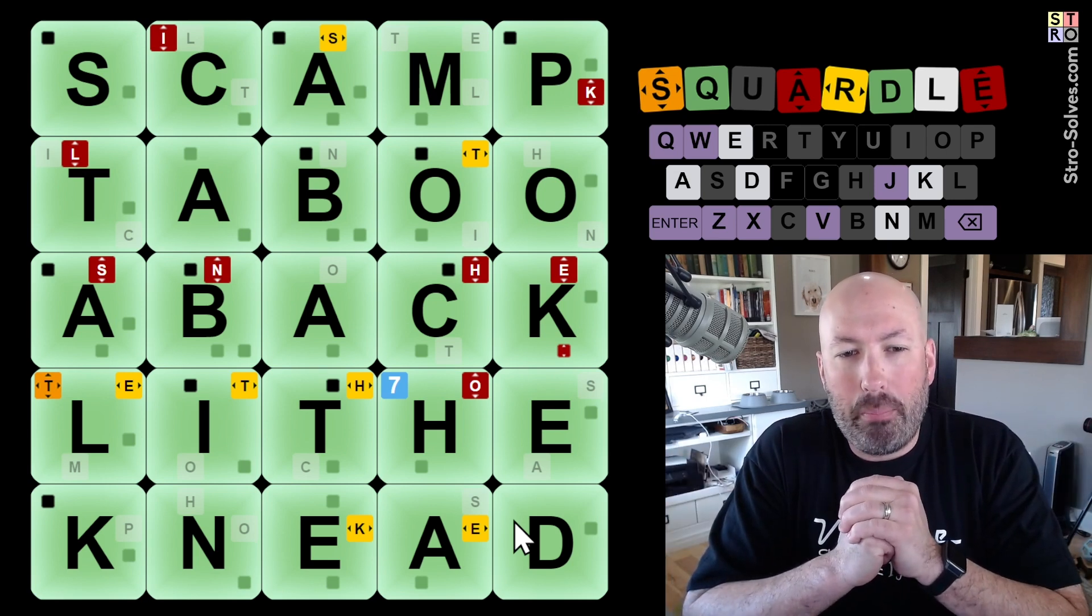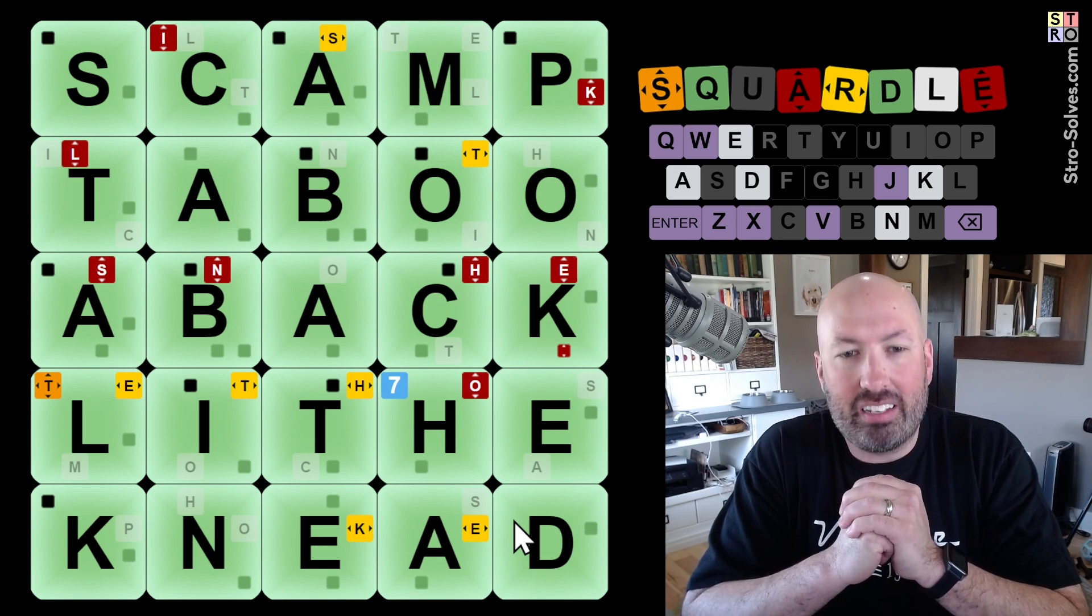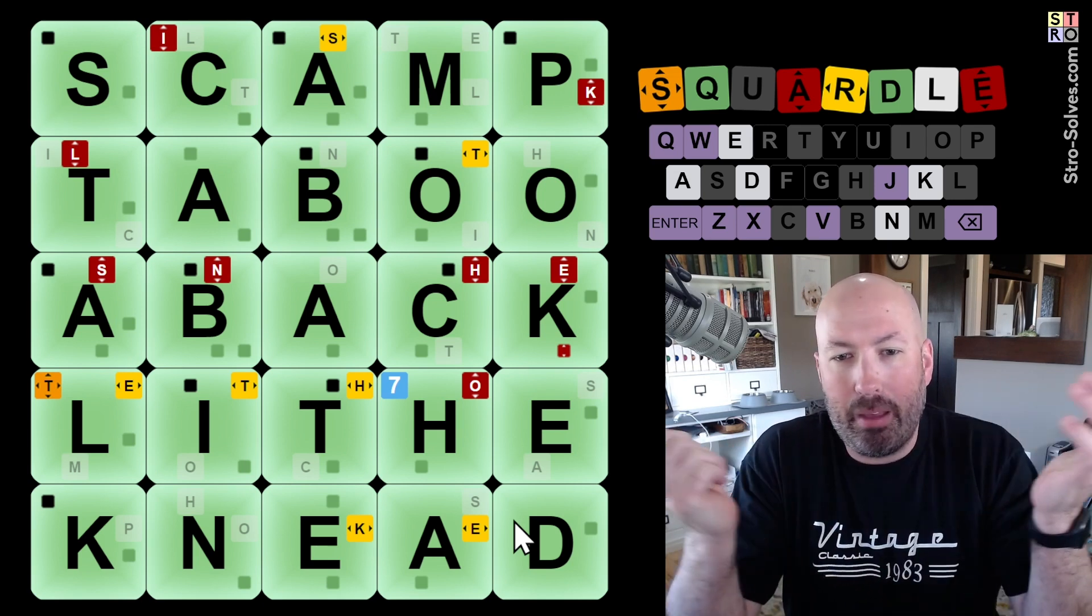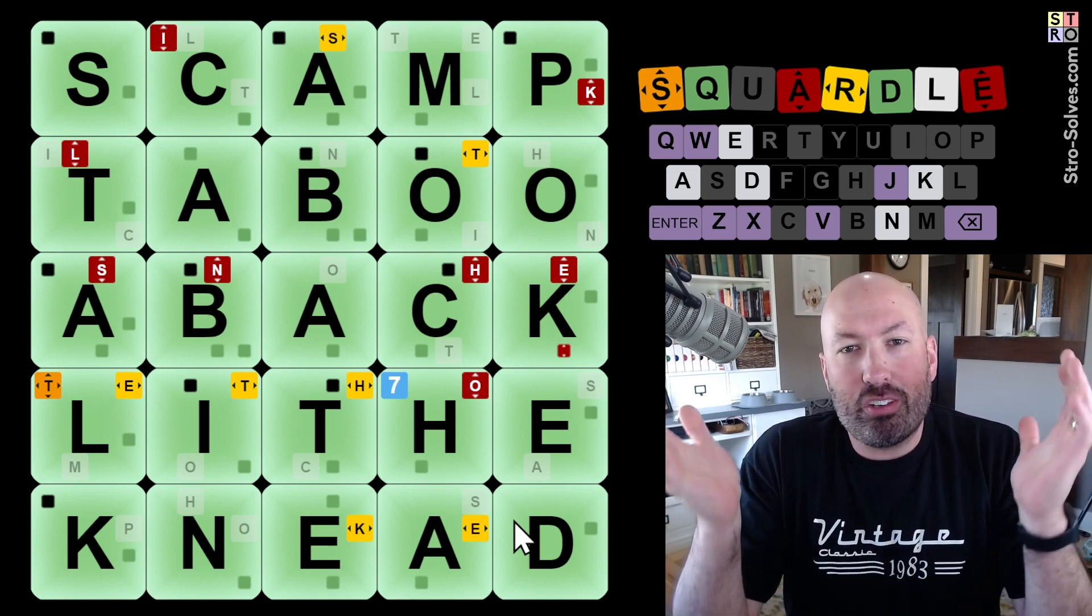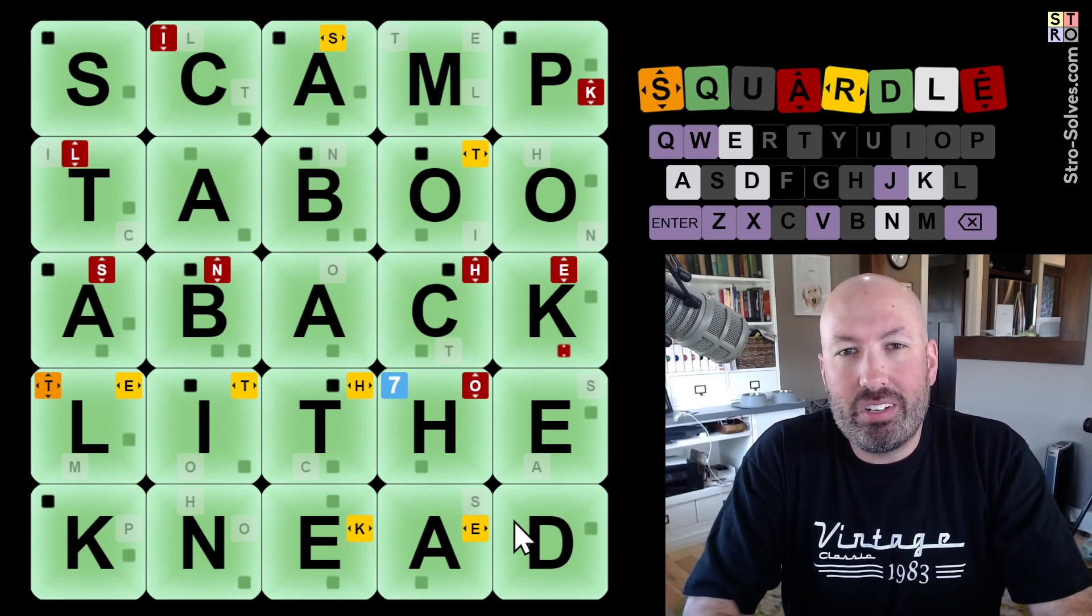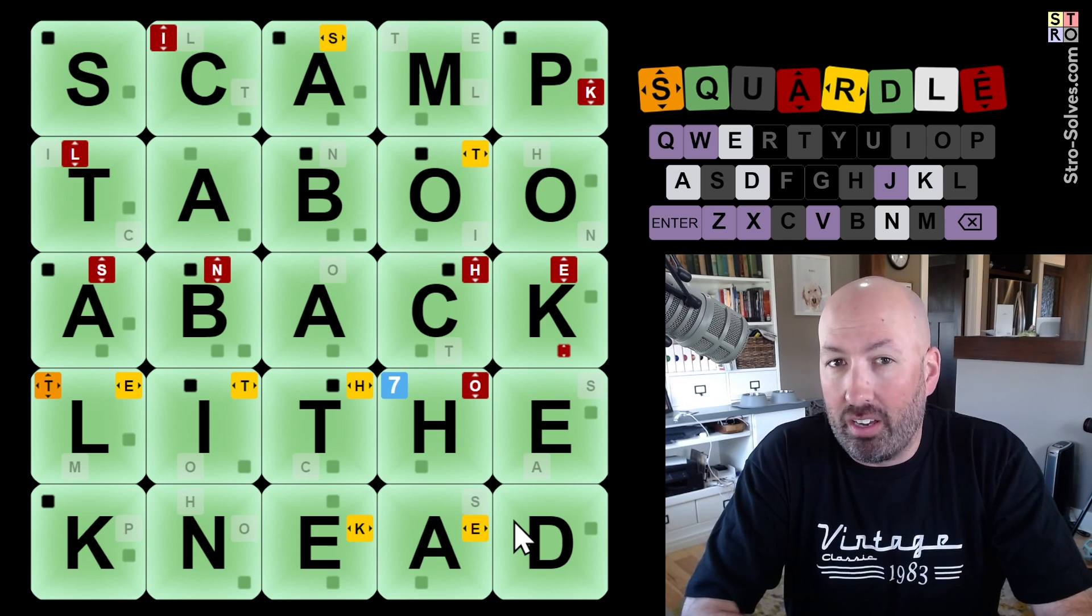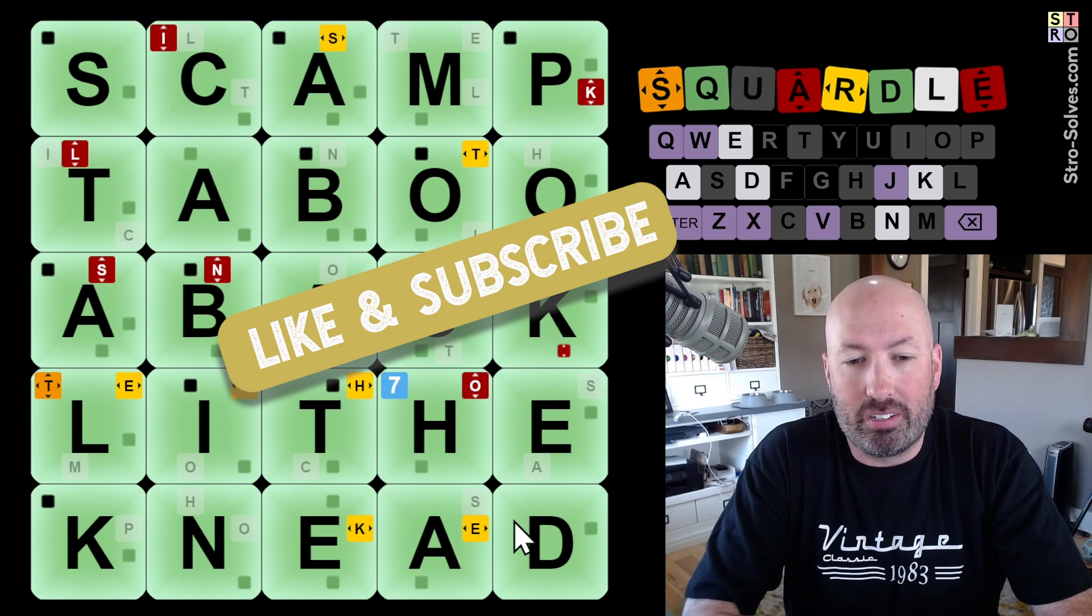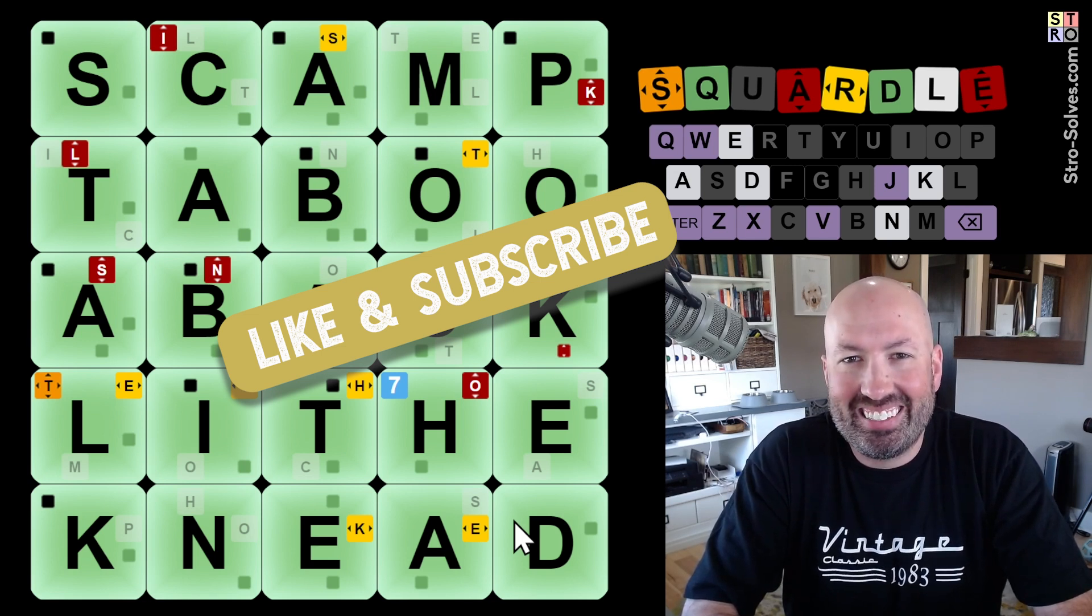So... Scamp. Taboo. Aback. Lithe. Kneed. Stock. Cabin. Abate. Mocha. And poked. There you go. All right. Well, let me know how this Weekly Squaredle went for you and which word you had the hardest time with. And if you were also surprised that we're already on week number 50 of the Weekly Squaredle. And be sure to like and subscribe. And I'll see you again soon with some more puzzles.